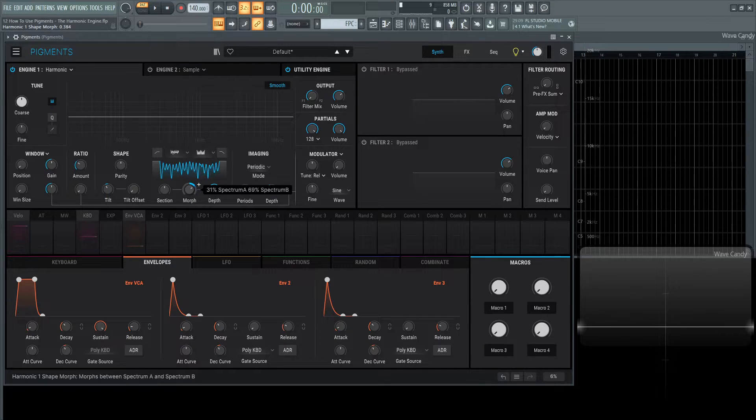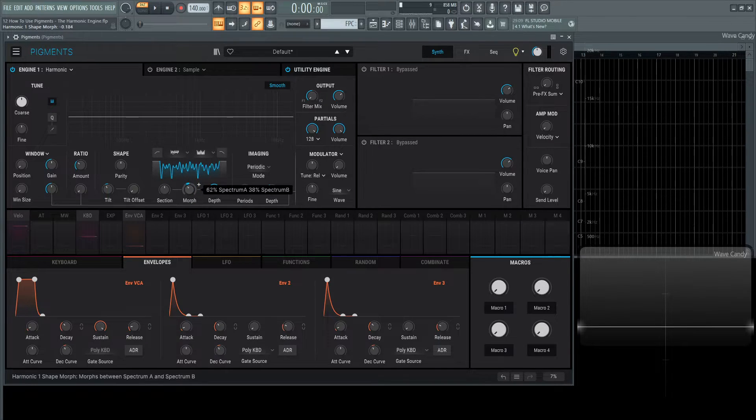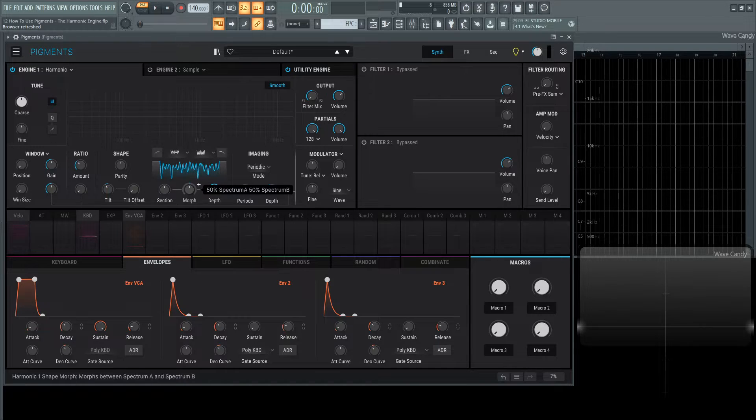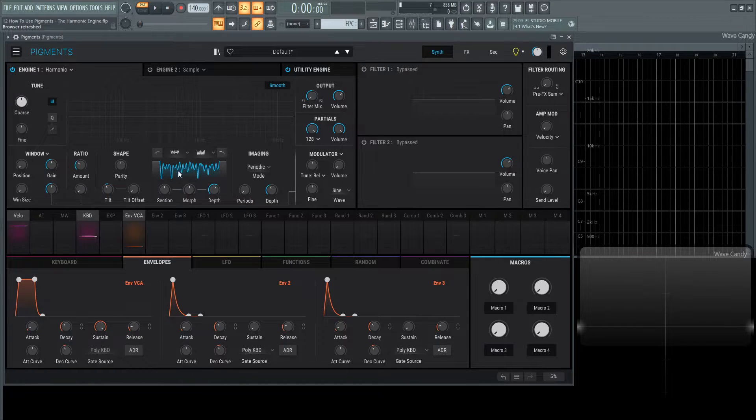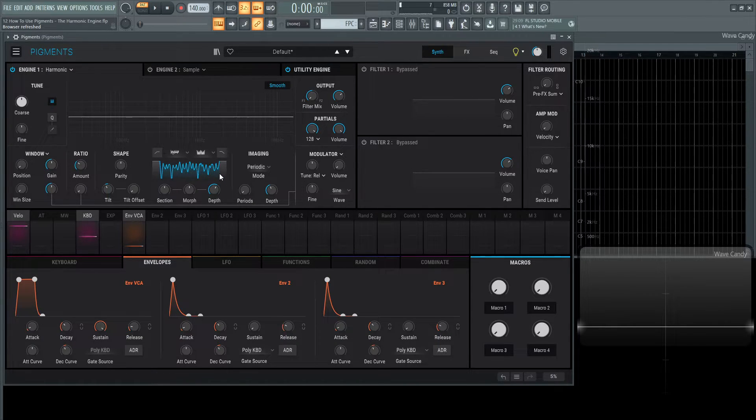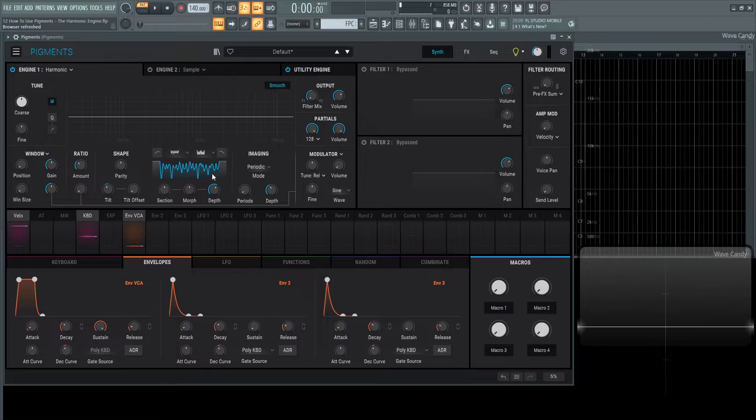Now we can morph and crossfade these two different spectrums, these two shapes. We can have a 50-50 so both of these are going to be 50% influenced on our sound.